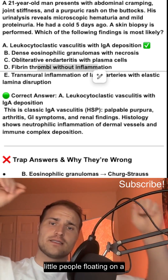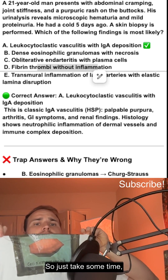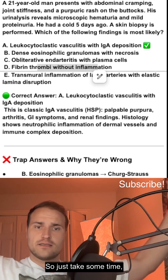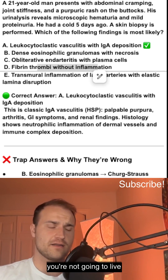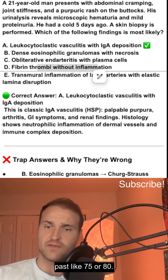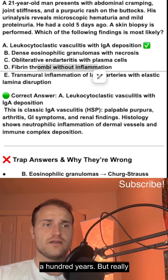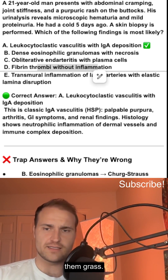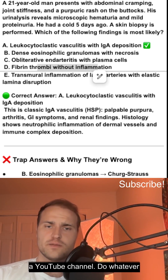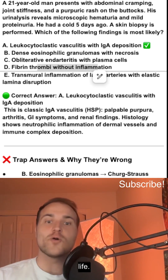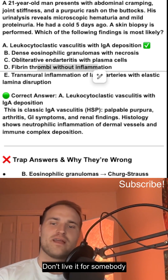Remember, we're just tiny little people floating on a huge, big, bluish dot. So take some time, be nice to people. Chances are you're not going to live past 75 or 80 — some of you outliers might hit 100 — but really, just go outside, touch some grass, write a poem, read a poem, start a YouTube channel, do whatever you want. Just enjoy your life and don't live it for somebody else. Peace out.